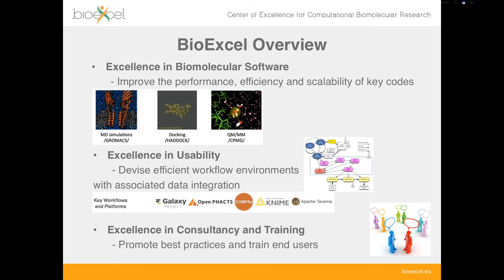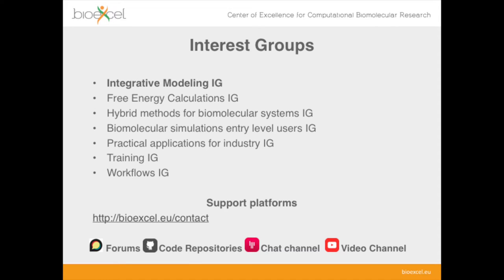An important part of the project is consultancy and training — sharing best practices and training end users in high-performance computing and related software. We also interact with the wider community through interest groups, including an integrative modeling interest group relevant to today's talk. These are free to join at bioexcel.eu, and offer forums, code repositories, chat channels, and a budget for face-to-face meetings.